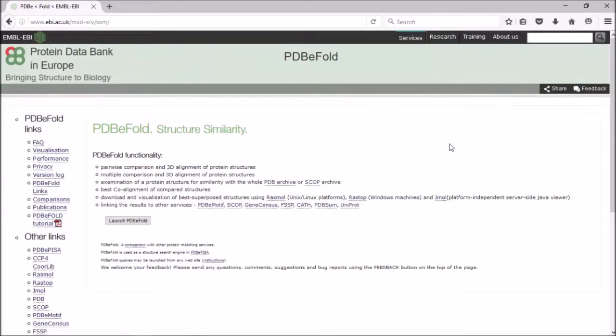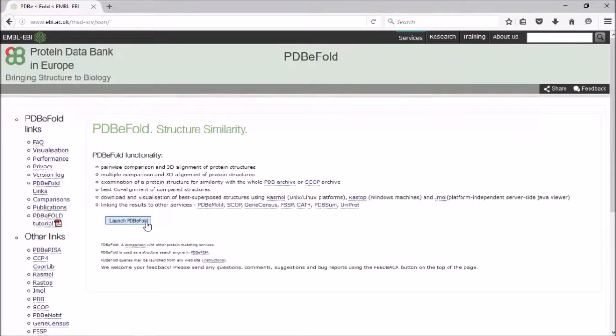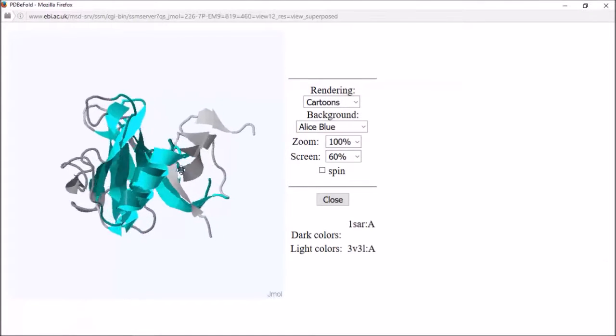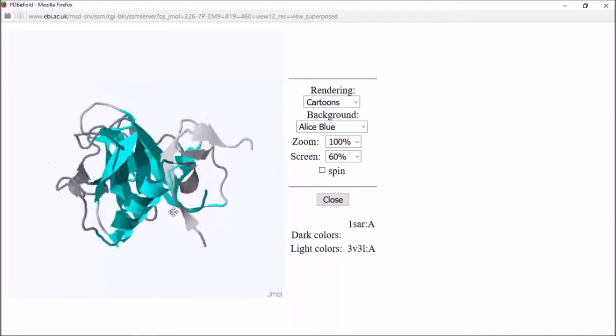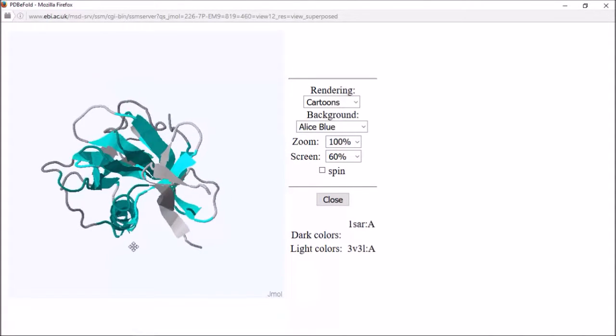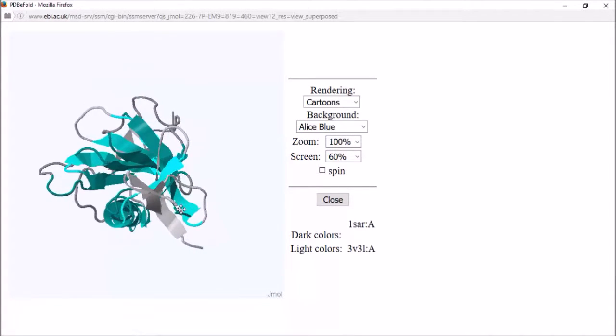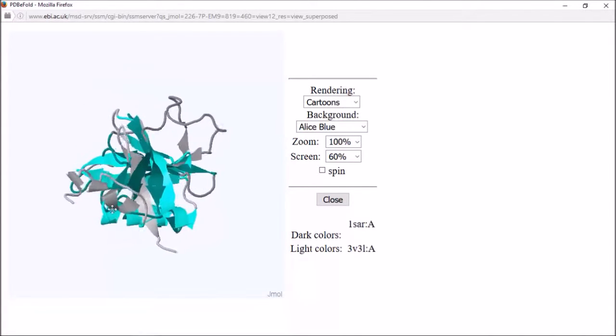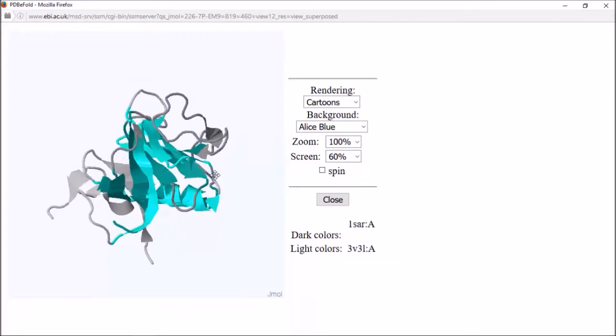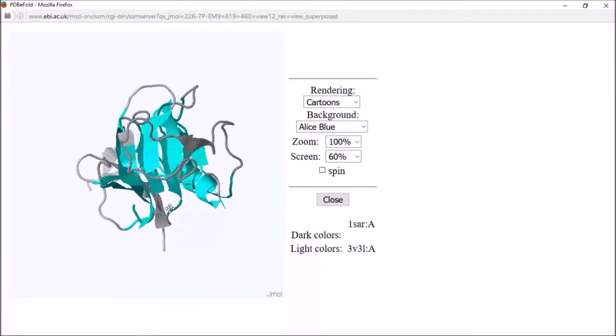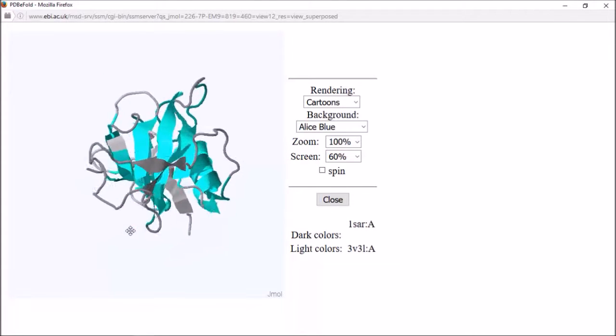There is a launch button here to launch the service, and you can find any structurally similar proteins to yours of interest. You've then got the ability to view the superimposed structures and see where these similarities are on the structure, and maybe where any differences are as well within these structures.